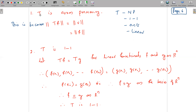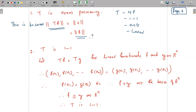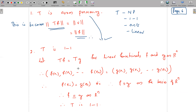First, T is norm-preserving. Since T is defined so that T(f) = v, we have ‖T(f)‖ = ‖v‖, and we proved ‖v‖ = ‖f‖. Therefore ‖T(f)‖ = ‖f‖, so T is norm-preserving.